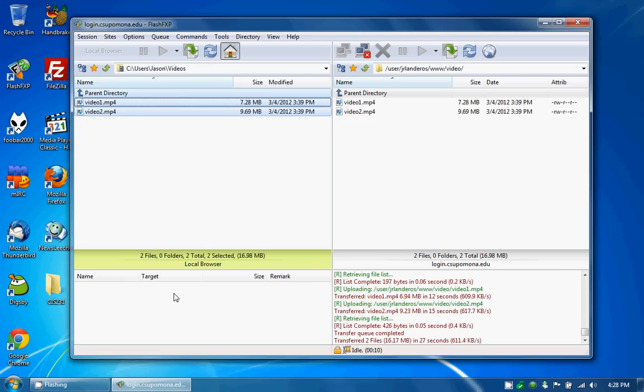What FXP allows me to do is go server to server. So if I wanted to upload these to another server and I didn't already have them on my personal computer, what I could do is I can use the function of FXP. This kind of allows me to skip a step. Rather than download and re-upload I can just go straight server to server.